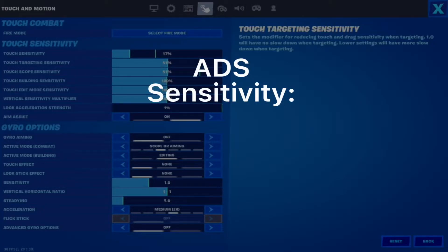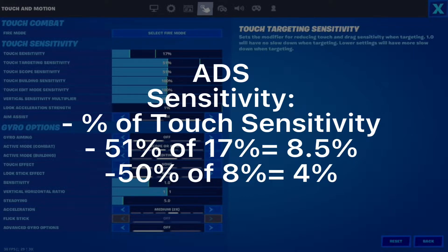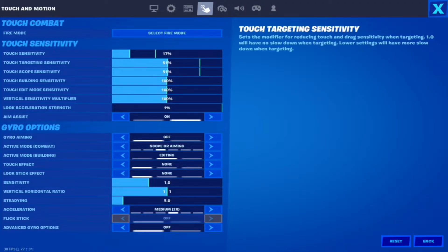Going over to ADS Sensitivity, this is a percentage of your normal Touch Sensitivity. I have mine at 51%, meaning it is equal to a sensitivity of 8.5%, which is 51% of 17%. For another example, if you were to have a Touch Sensitivity of 8% with an ADS Sensitivity of 50%, your ADS sensitivity would be about 4%. If you play on a lower sensitivity, a higher ADS Sensitivity would likely suit you, and vice versa for higher sensitivity players.